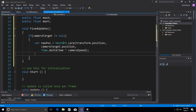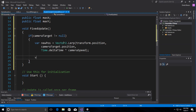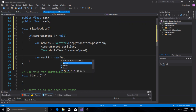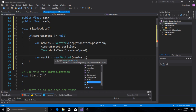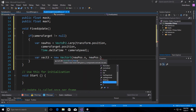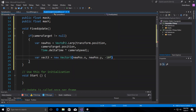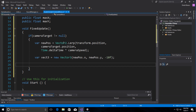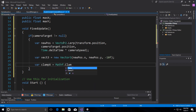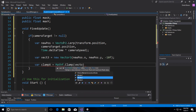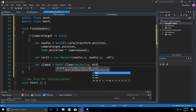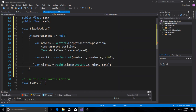That defines how quickly we move in that direction. We then define the camera's new position as a new Vector3 with newPosition.x, newPosition.y, and -10f. Then we use Mathf.Clamp to clamp the camera's x position between minX and maxX, storing the result in 'clampX'.